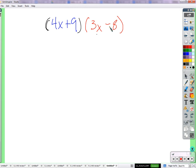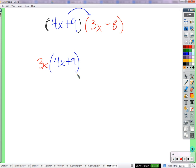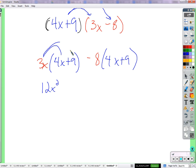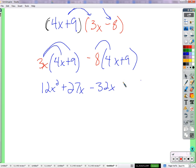We're going to distribute the stuff outside the parentheses into the parentheses. So we distribute 4x plus 9 to the 3x — that'll look like 3x times 4x plus 9 — then we distribute 4x plus 9 to the negative 8, which looks like negative 8 times 4x plus 9. Now simplify: 3x times 4x is 12x squared. Remember to multiply the x's together. 3x times 9 is 27x. Negative 8 times 4x is negative 32x.